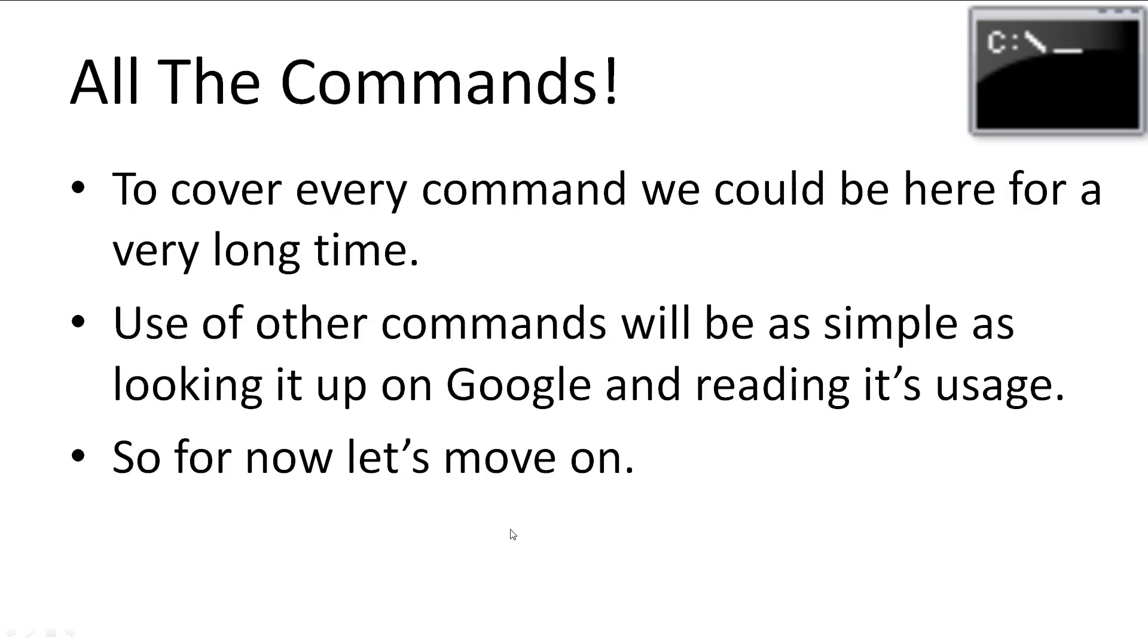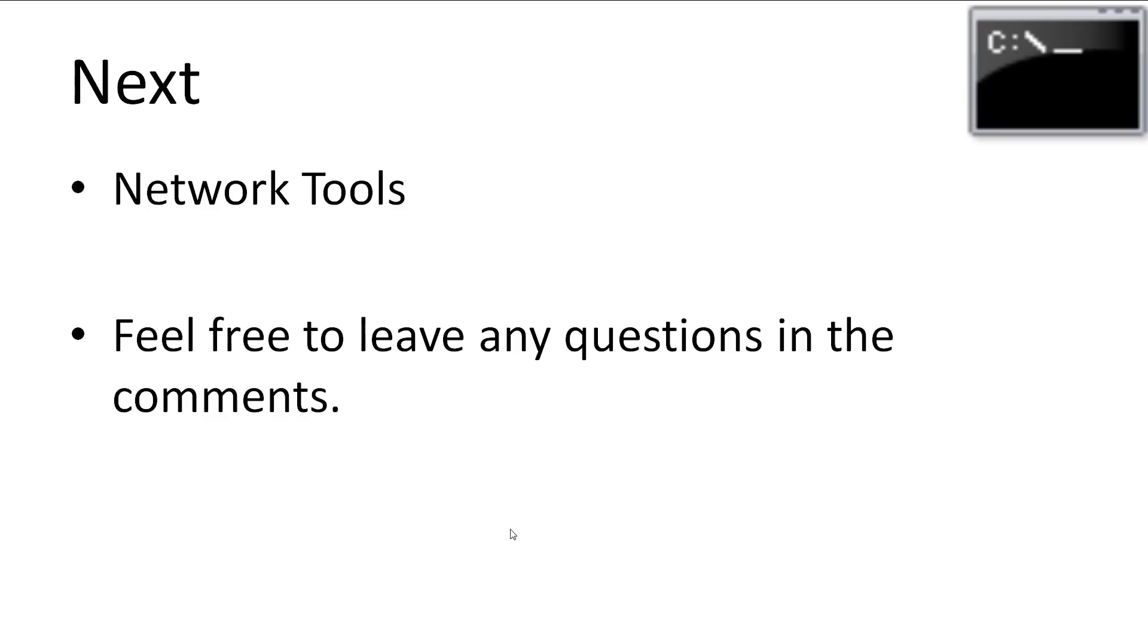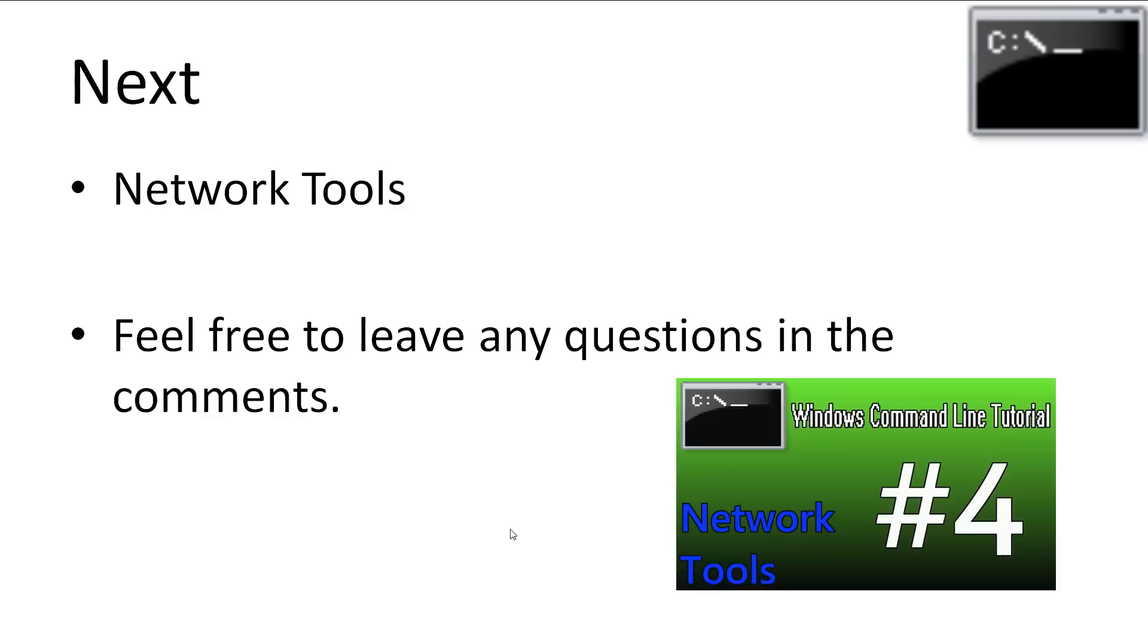That's the main general skills and tasks that you'll want to do on the command line. If I was to cover every command, we would be here for a very long time. However, I believe that with the skills and commands you've learnt in this video, the use of other commands will be as simple as looking it up on Google or reading its usage. So for now, let's move on. The next thing we'll be looking at is using some of the networking tools available. If you have any questions, leave it in the comments and I'll try to answer it as best as possible. Don't forget to subscribe.